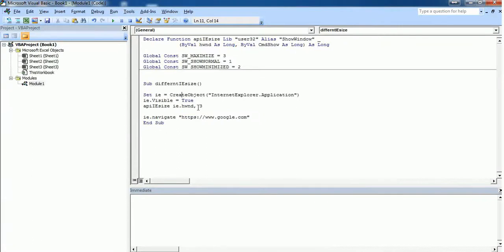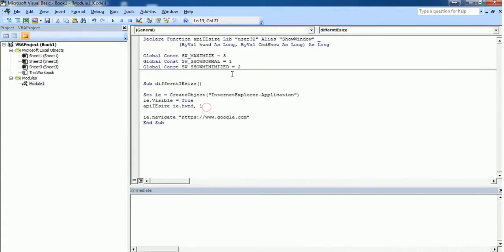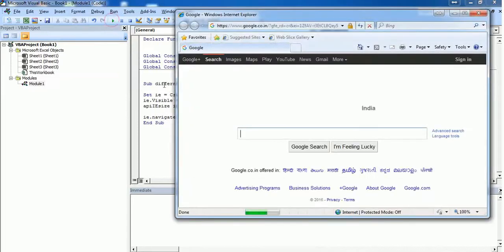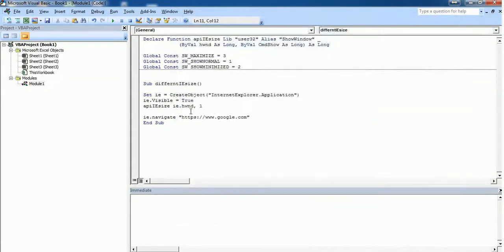If you want to open the screen in a normal mode, you should pass the value 1 here. If you see, SW_SHOWNORMAL is equal to 1. Now execute and it will be opened in a normal mode.